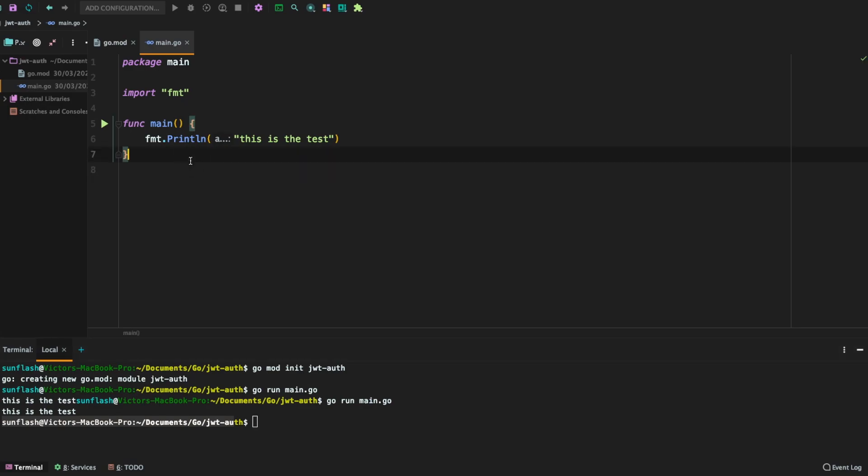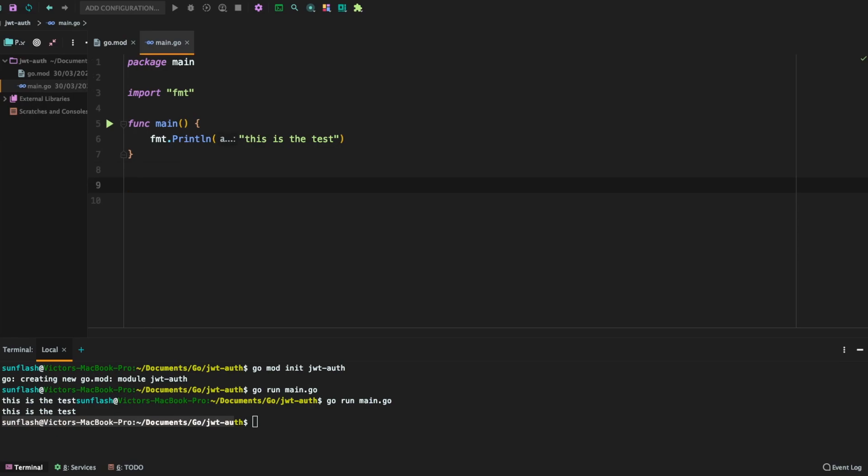The next thing we're going to do is define a struct that will have the user data we are interested in. Right now, we are not interested in persisting data into any database. So we are going to have all the implementation here.